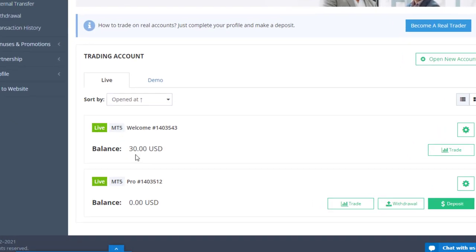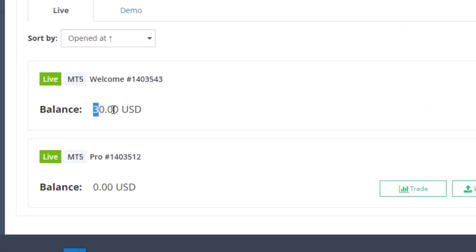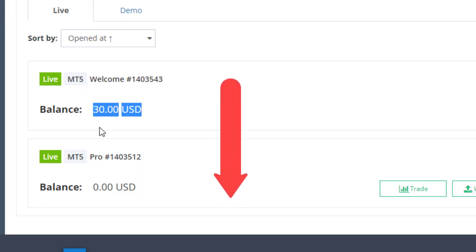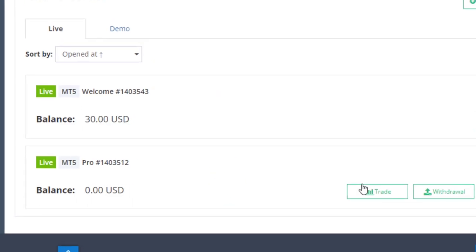You might be wondering what is this $30. Actually, that is an only PC bonus which I received from Just Forex. If you're interested in that, you can just watch my previous video. Link is in the description.